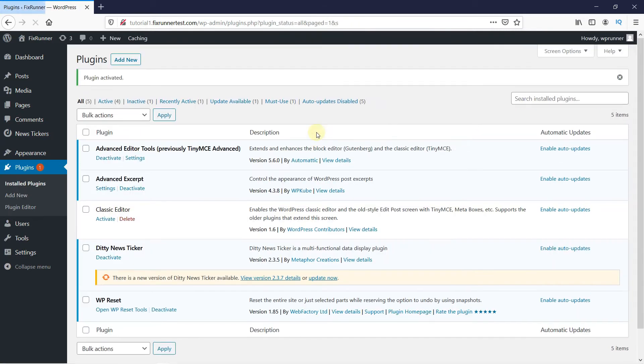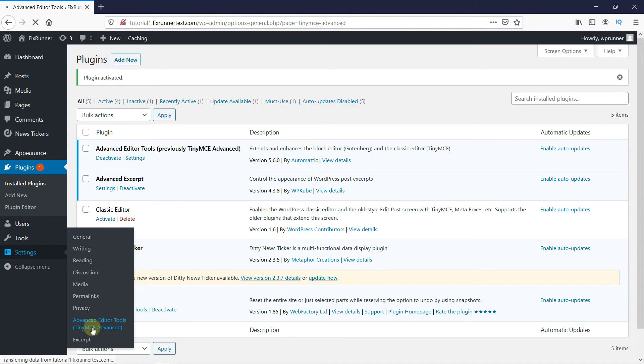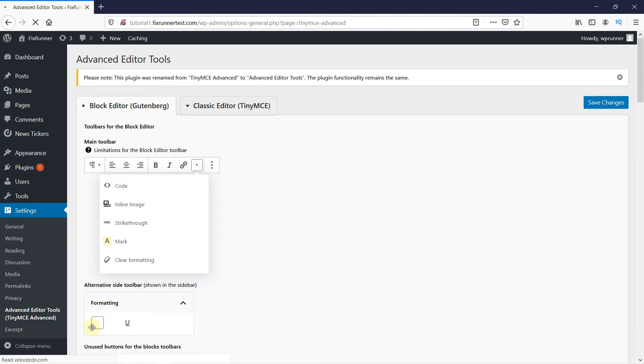Once the plugin is activated, you get redirected to the plugins page. So, now go to Settings, and click on TinyMCE Settings. And here we will configure the plugin.